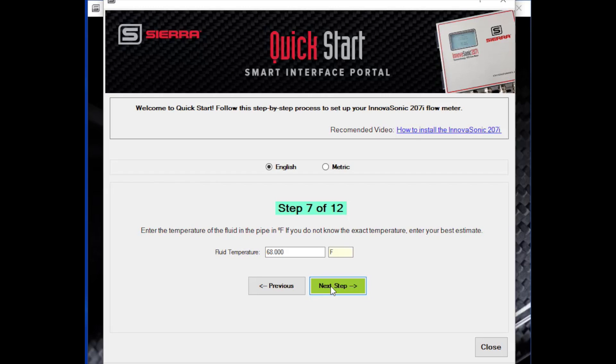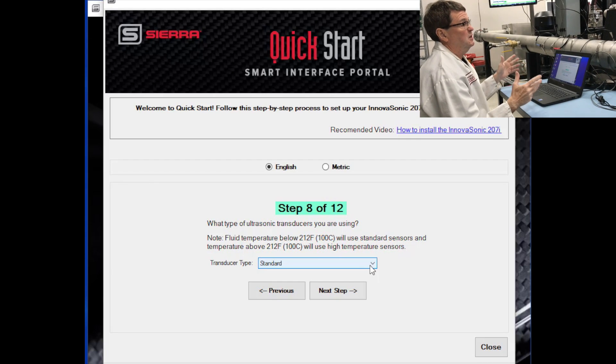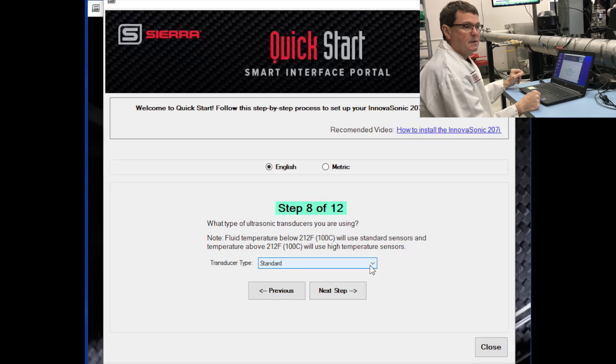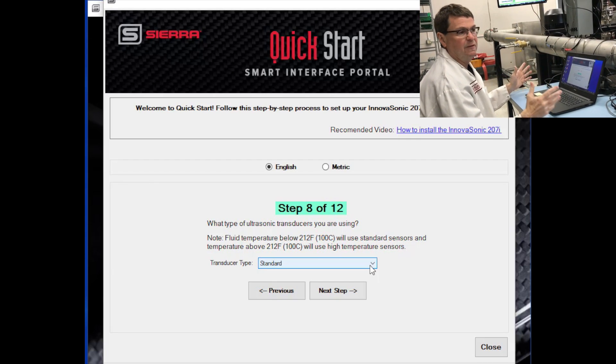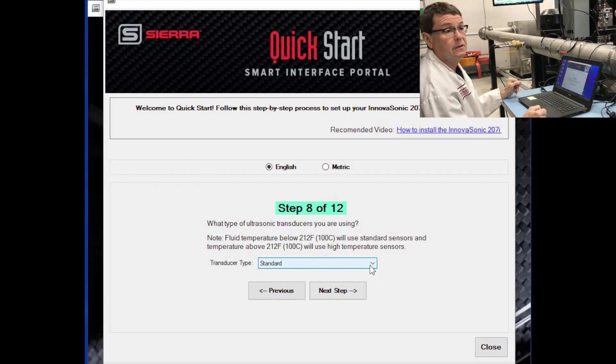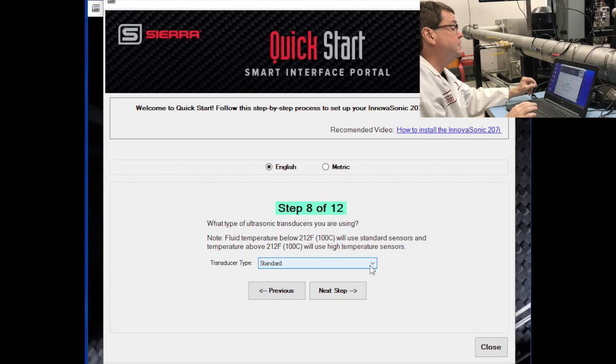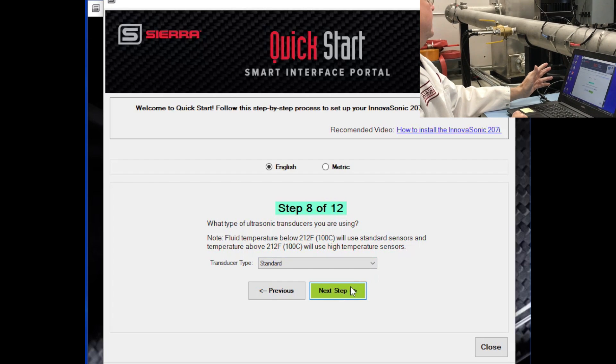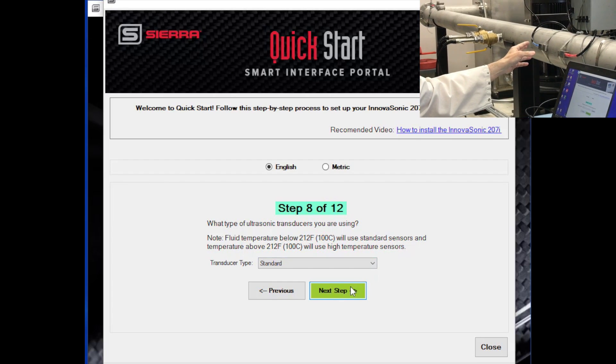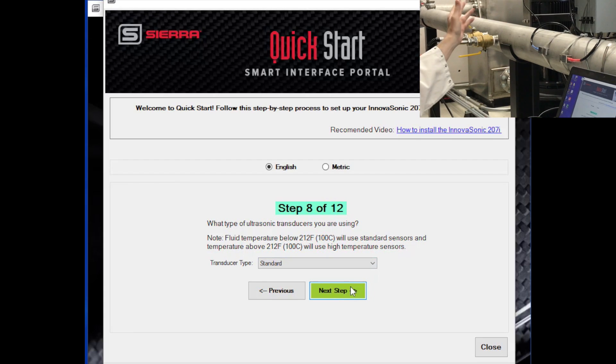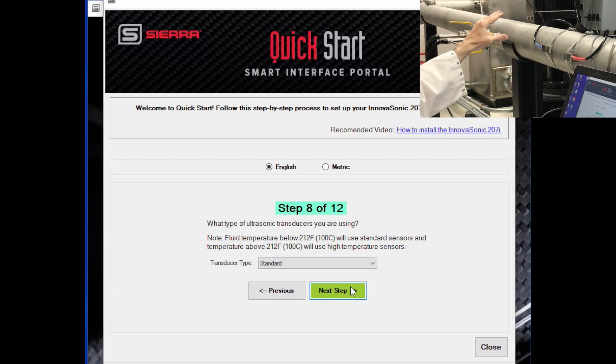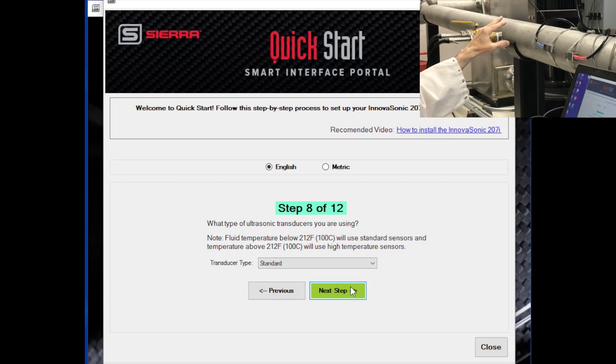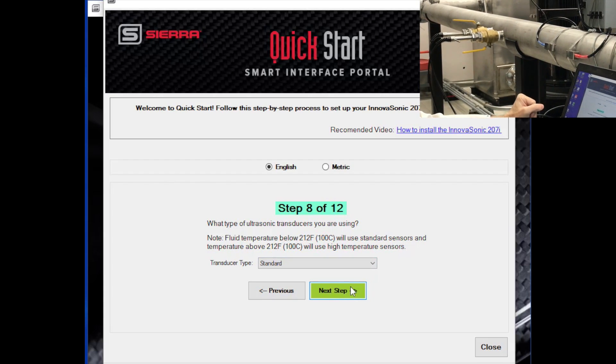The next step is what is the temperature of the fluid inside the pipe. Now the meter can actually measure that if you have the optional temperature inputs, or you can tell the meter what the temperature is at this point. So enter that. Step eight, you need to identify whether you're using a standard temperature version or a high temperature version. The standard versions are available in clamp-on and insertion. The high temperature version, we have clamp-on versions of that. For example, I have the clamp-on transducers here clamped onto the pipe. I have a set of insertion transducers as well that insert through the pipe wall into the fluid itself.